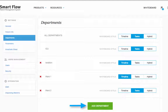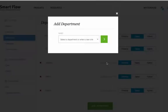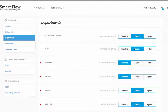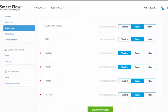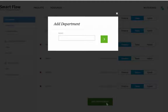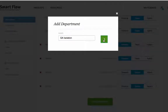Next, add each department again with reference to surgery. In this example, we use GA-ICU to mean general anesthetic ICU patients. We'll also add GA in front of Isolation, Ward 1 and Ward 2.